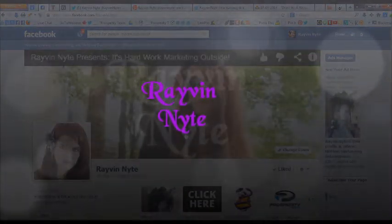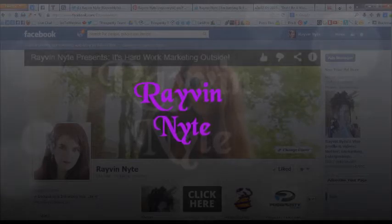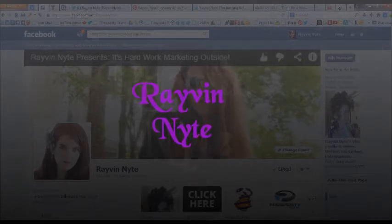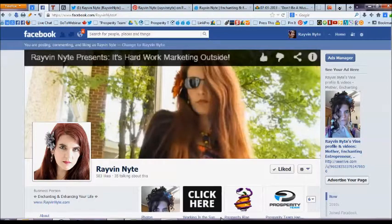Hi everyone, Raven Knight here. I'm just making a quick video tutorial on a tip that I learned if you run a group on Facebook.